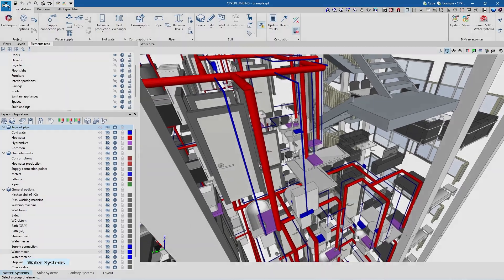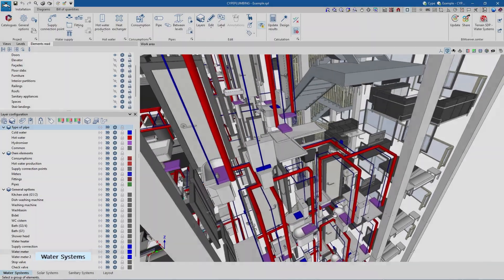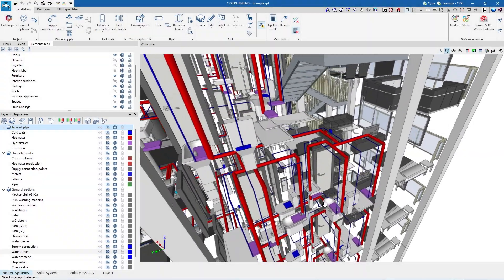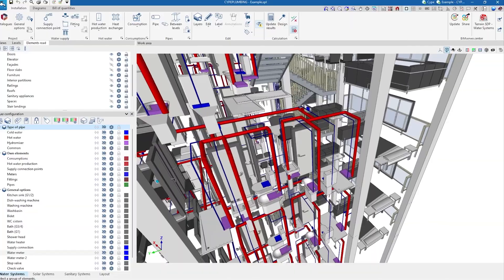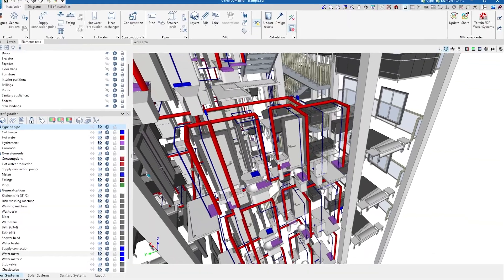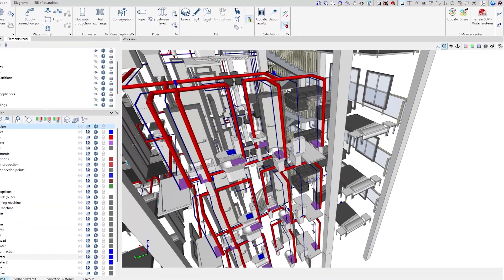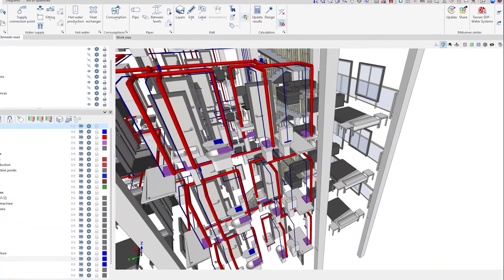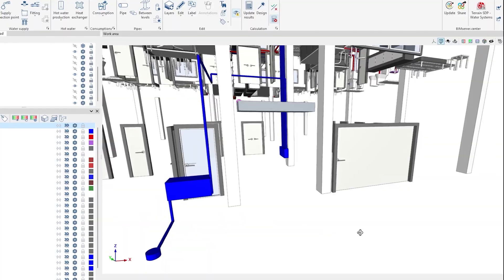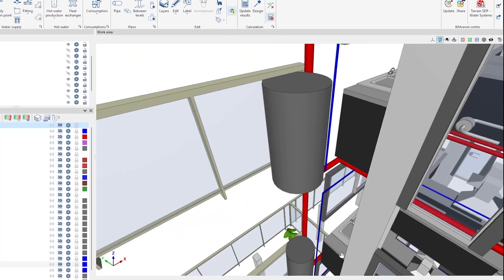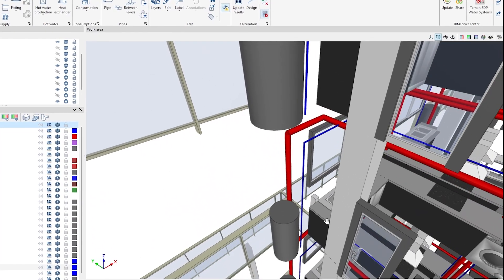Then, in the Water Systems tab we enter the pipes, the consumption points and the rest of the elements in the water supply system, such as the supply connection points, the tanks, the pumping systems, the valves and other fittings.